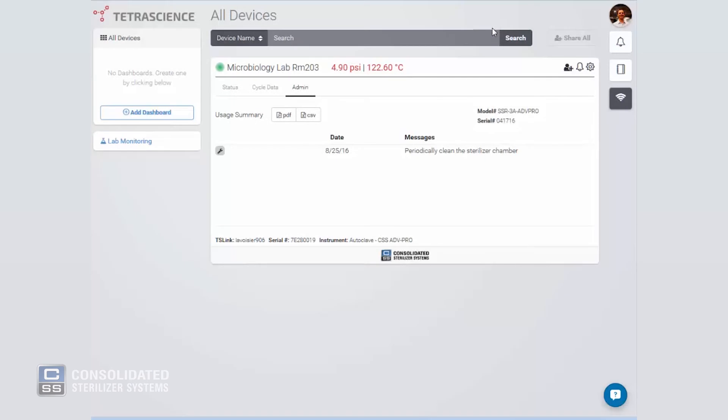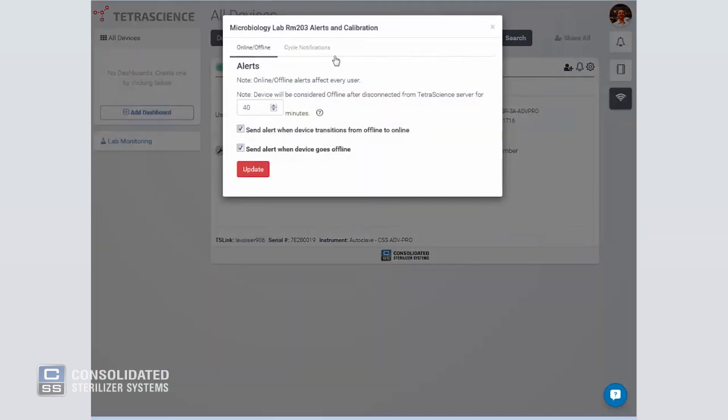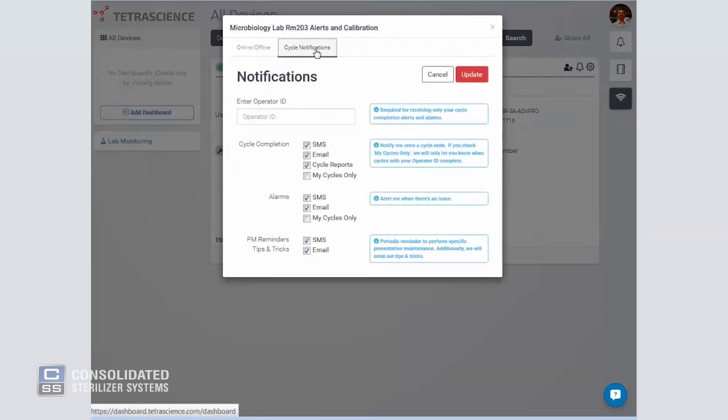With cloud connectivity, workers no longer need to continually walk up to their autoclave and check on cycle status. A cloud-connected autoclave sends instant updates right to your phone or computer as a text message or email.